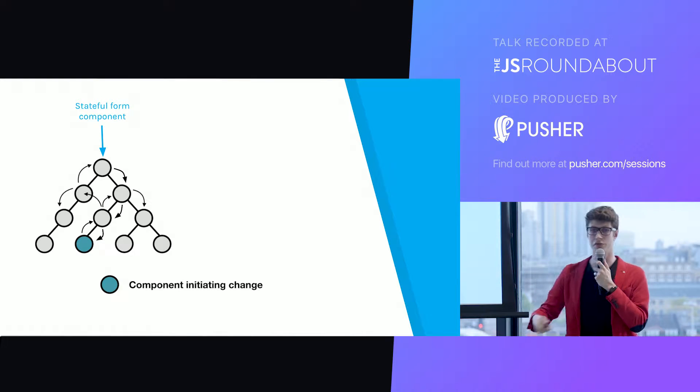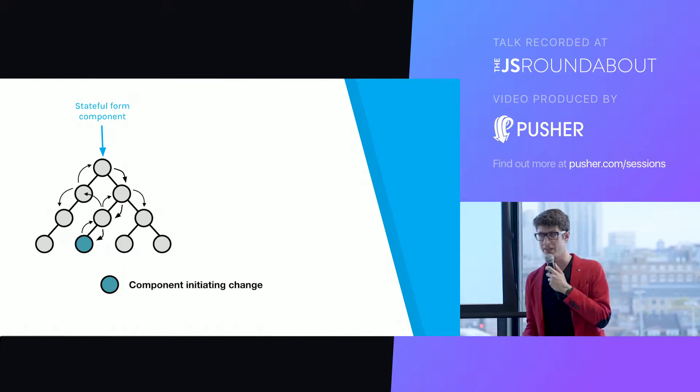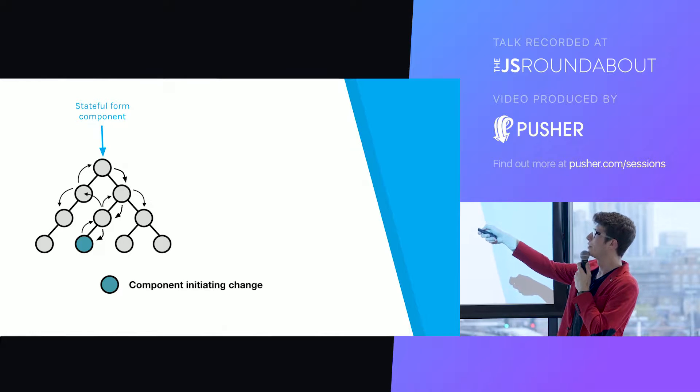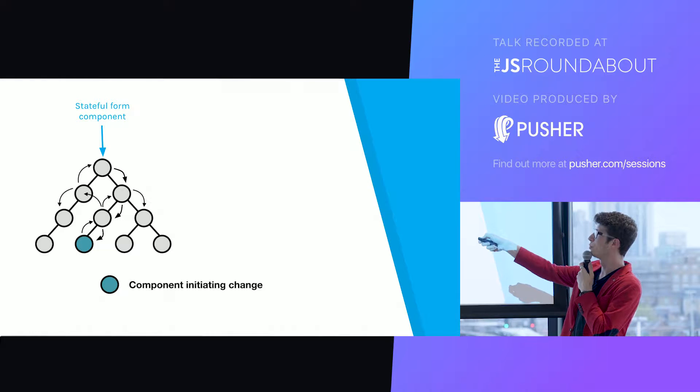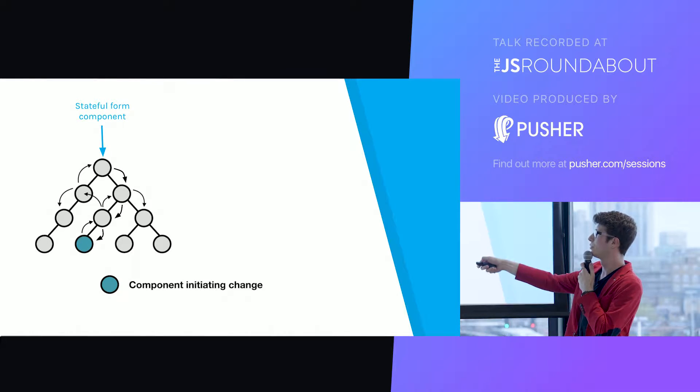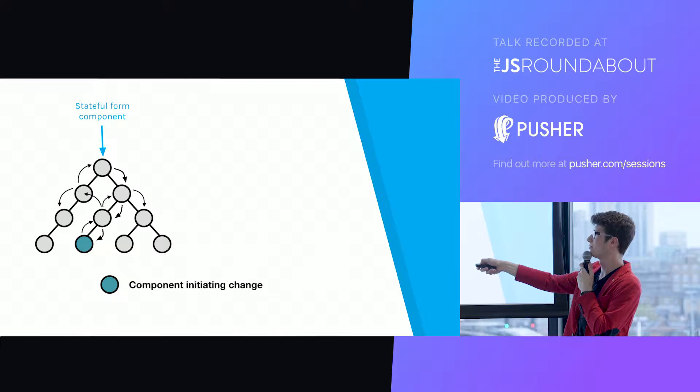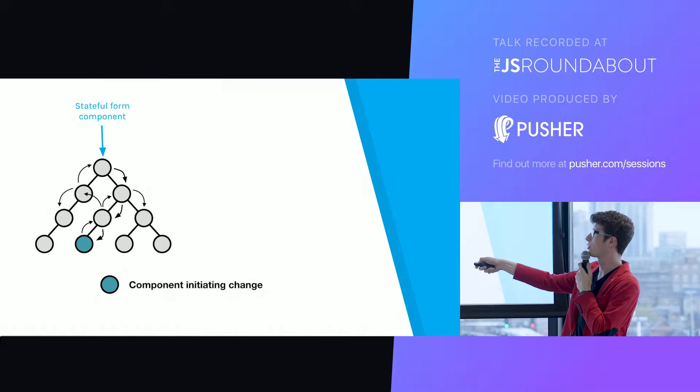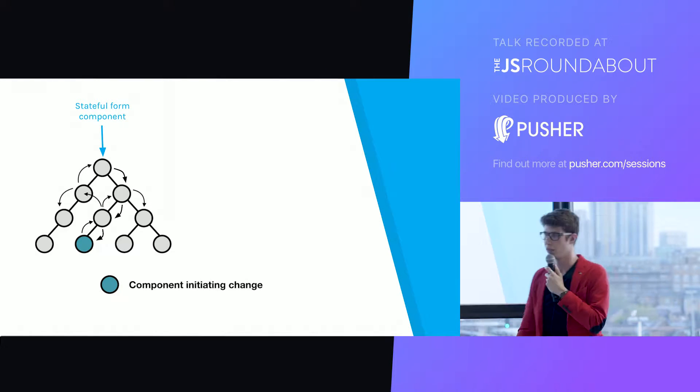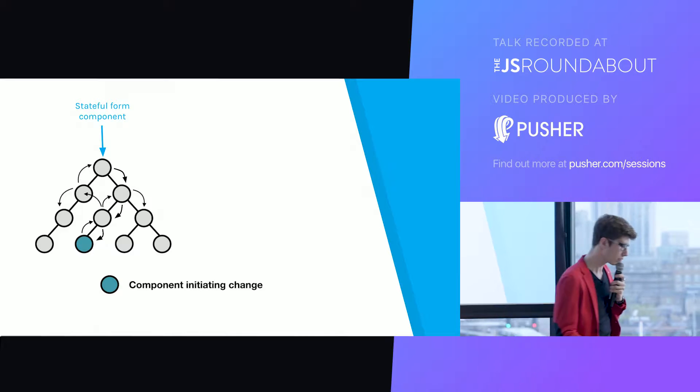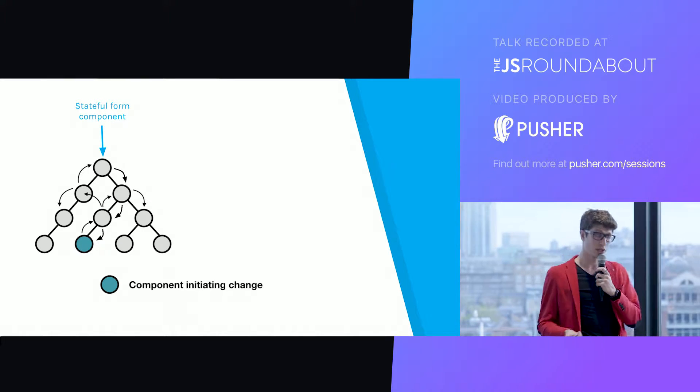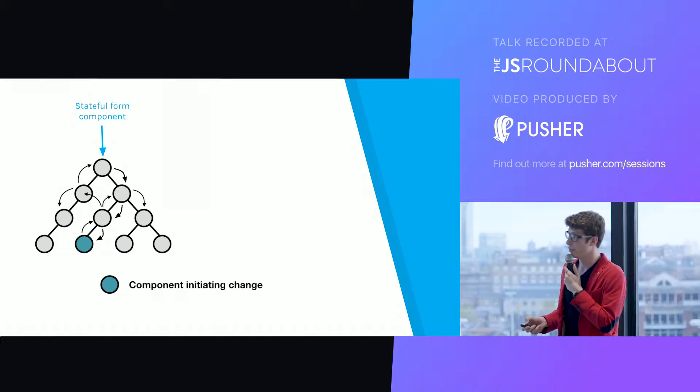And if you want to update the state, you end up needing to pass callback from this component holding the state down to this one and this one will call the callback to bubble up those state updates. That's a very generic problem actually.